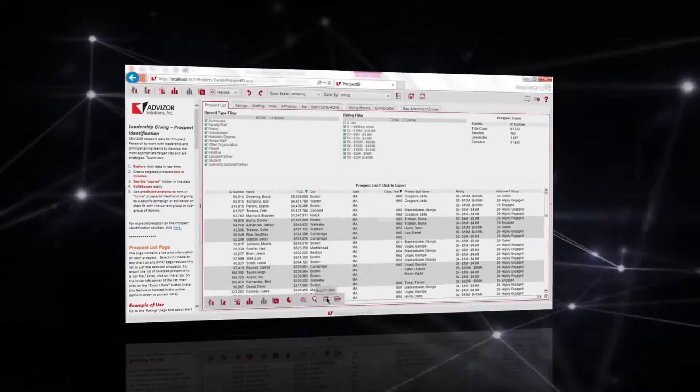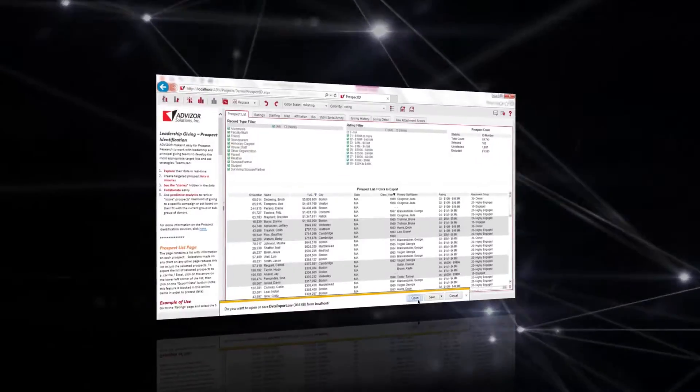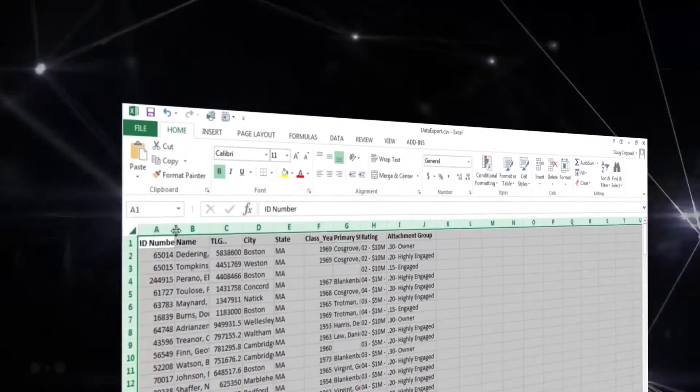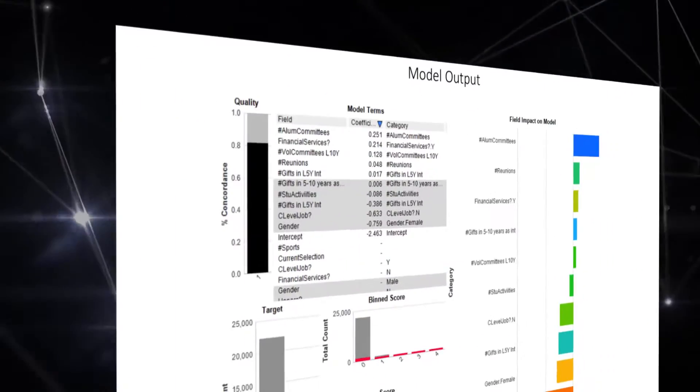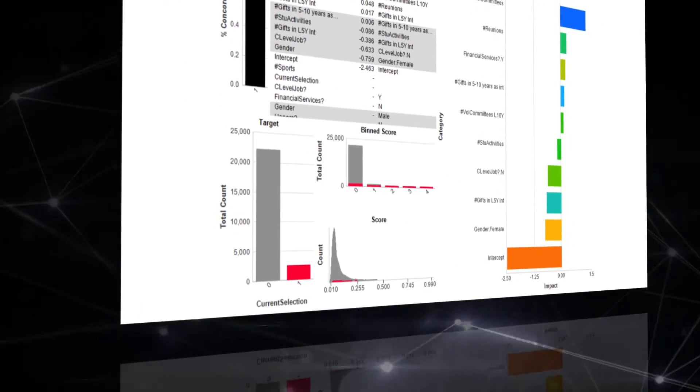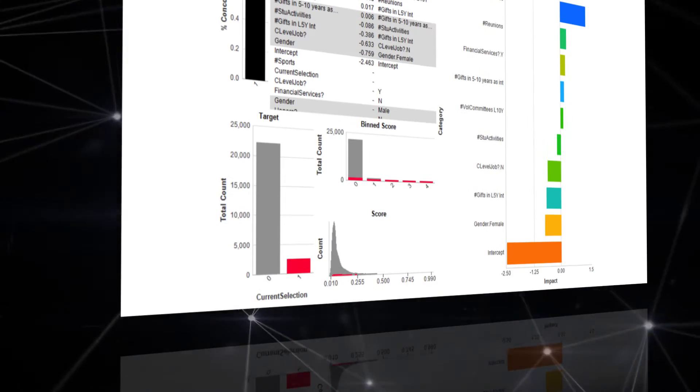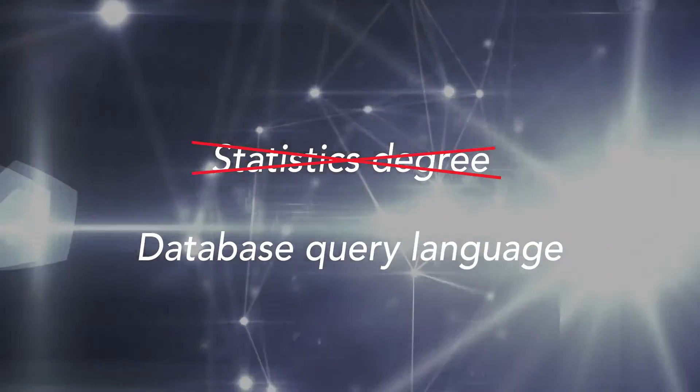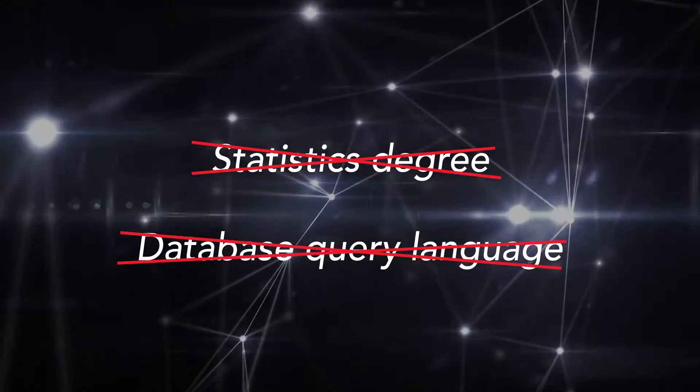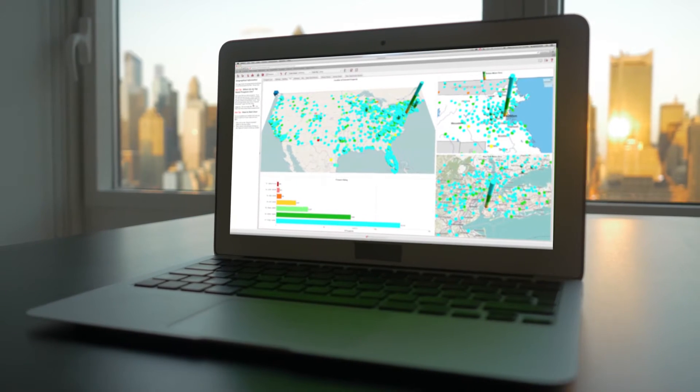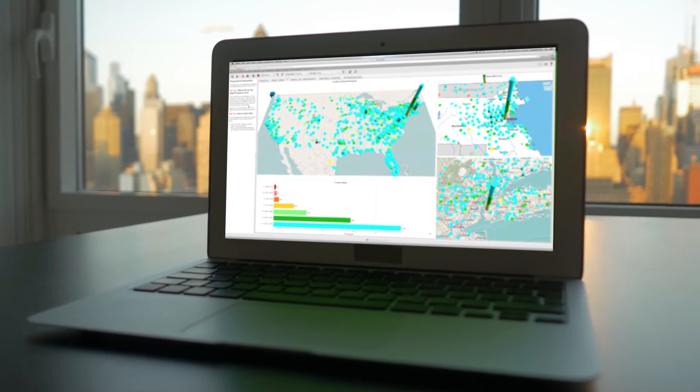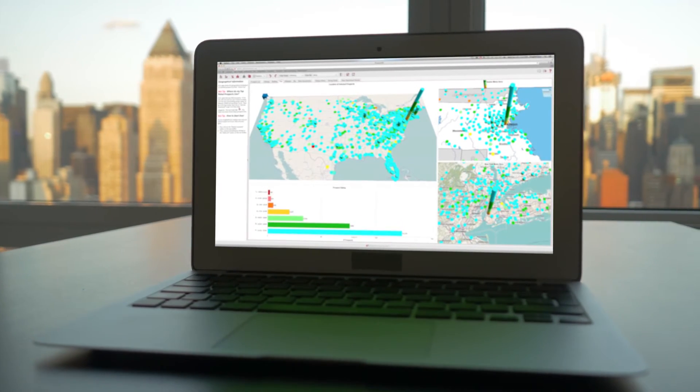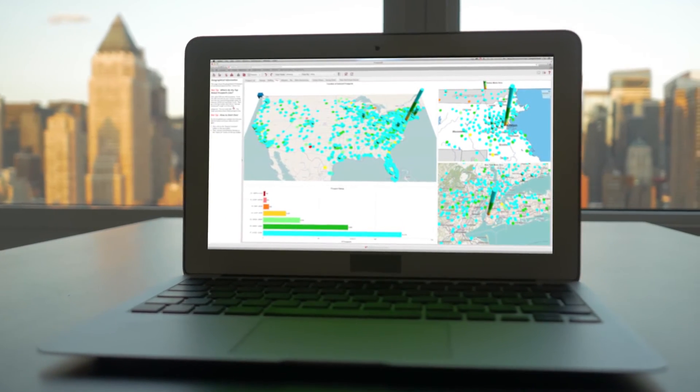Drill in to get answers, export lists to take action, and go deep thanks to our fully integrated no-coding predictive modeling. No stats degree or database query skills required. Get the answers you need when you need them in a format that makes it easy to share with others.